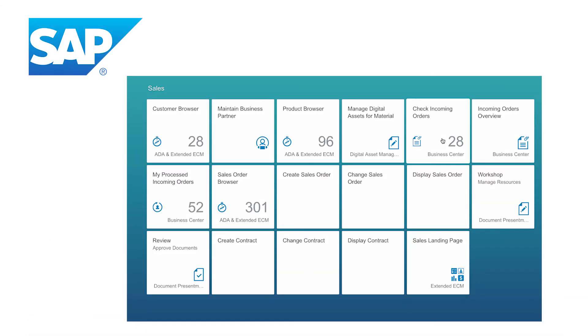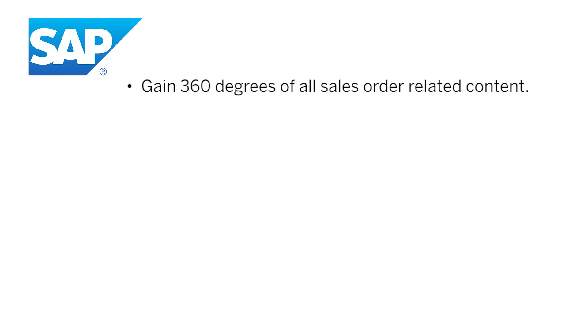In this demo, you saw an end-to-end digital sales order process that allows you to gain a 360 degree view of all sales order related content.